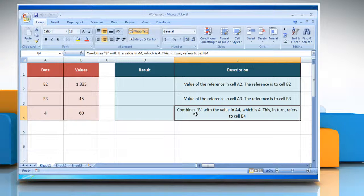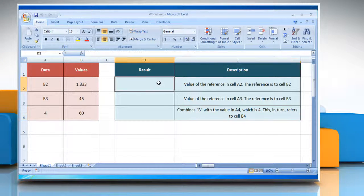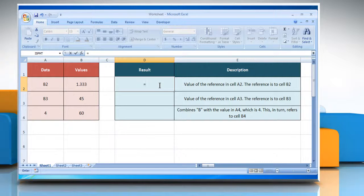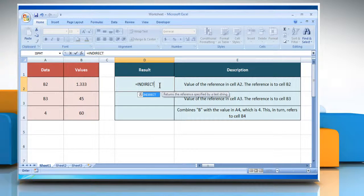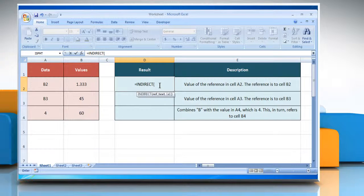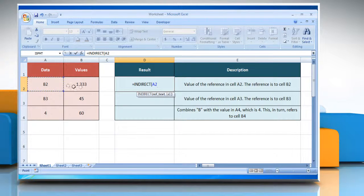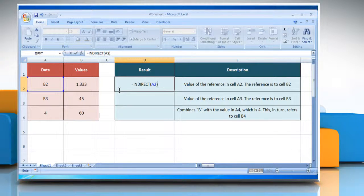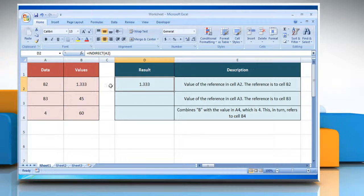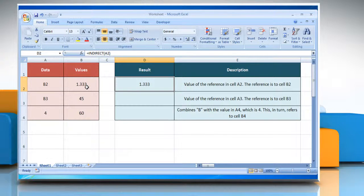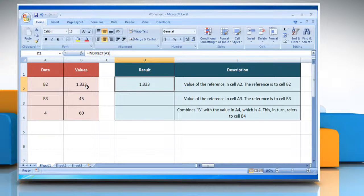In the first example, select the cell where you want to get the function's result. Type equals INDIRECT open parenthesis, select the reference cell A2, close parenthesis, and then press the ENTER key. It will show the value of the reference in cell A2. The reference is to cell B2, which contains the value 45.